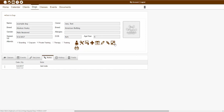The next icon showing is the merge dogs icon. This would allow you to actually merge two similar dogs into one account — so if one of your clients accidentally created a duplicate dog, you could merge those two dogs into one account using this icon. The last icon on this page is the print dog info icon, which allows you to print out basic information about this dog. Hopefully that helps and explains working with all the dog icons. Check out our next video for a walkthrough on the dog tabs.